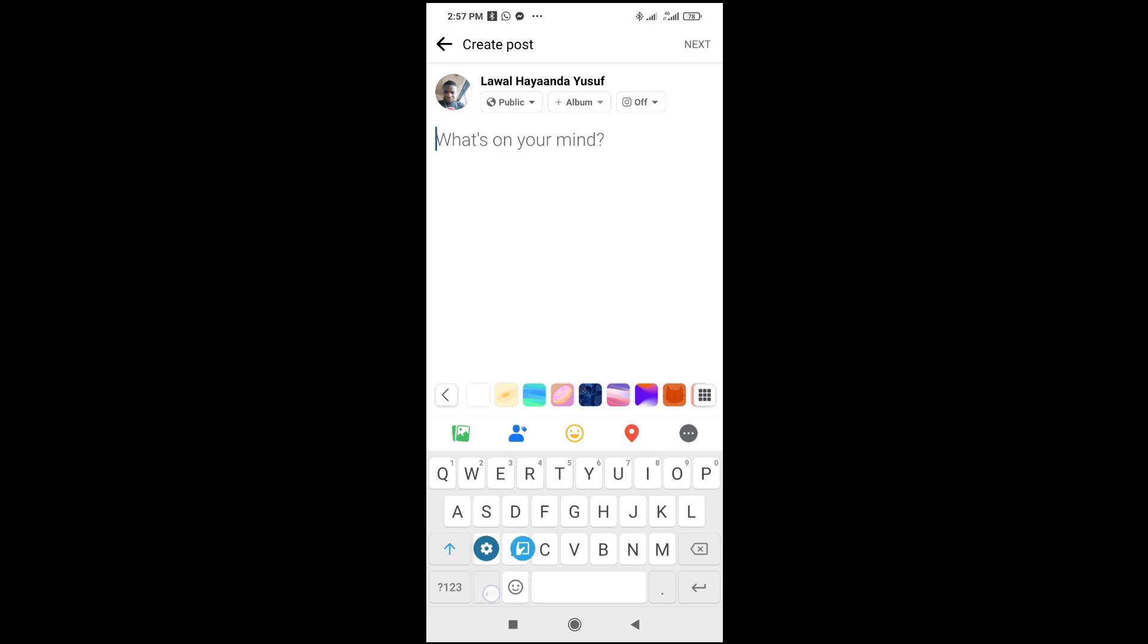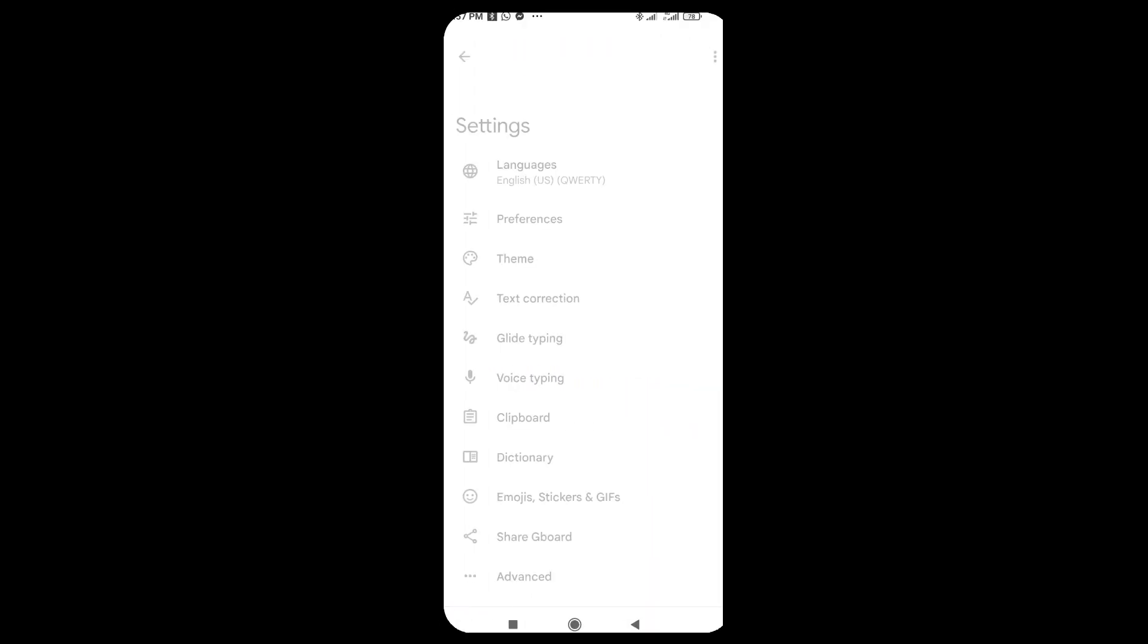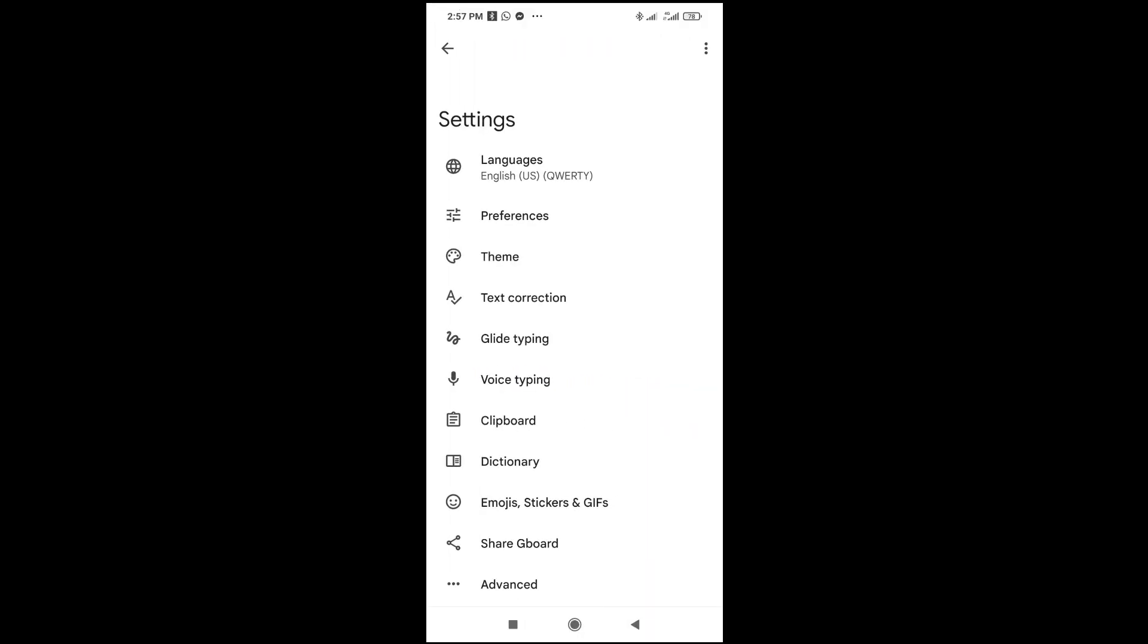Long press it, then when you long press you bring out this menu. What you need to do is just click on text correction